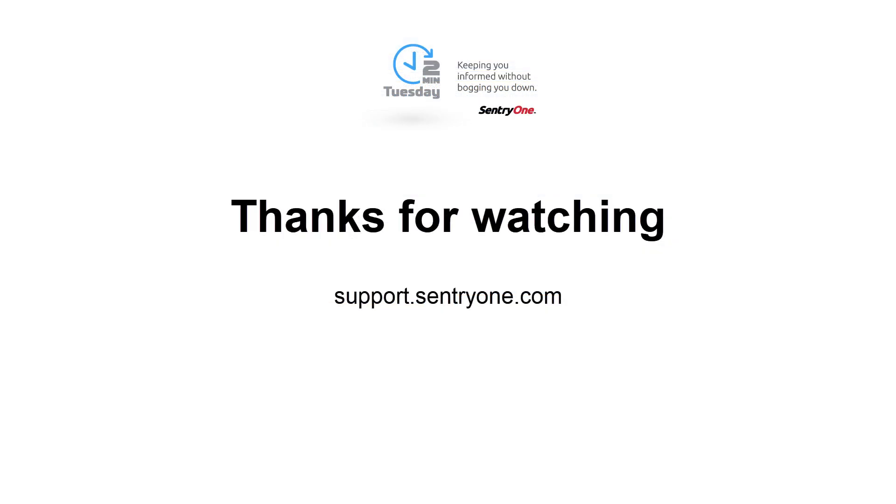If you have any questions about this information or you would like further assistance, please navigate to our support website at support.century1.com. Thanks for watching.